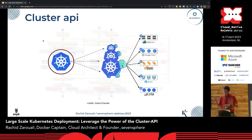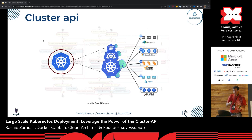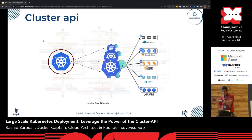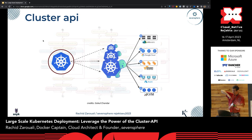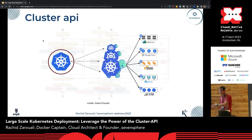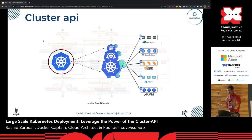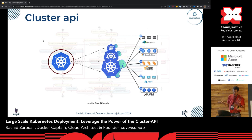So what is Cluster API? Basically, Cluster API is a way to use Kubernetes to deploy Kubernetes clusters. Your workload Kubernetes clusters can be everywhere — VMware, Azure, Google, Amazon, whatever. It leverages what we call providers, and these providers help your management cluster to deploy your workloads.